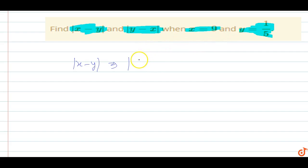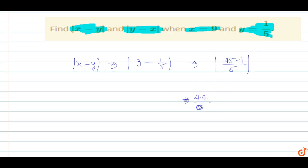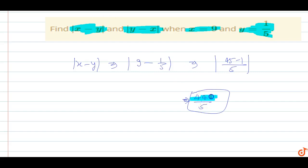So |x - y| = |9 - 1/5|. The LCM is 5, so this becomes |45/5 - 1/5| = |44/5| = 44/5. So the value of |x - y| is 44/5.